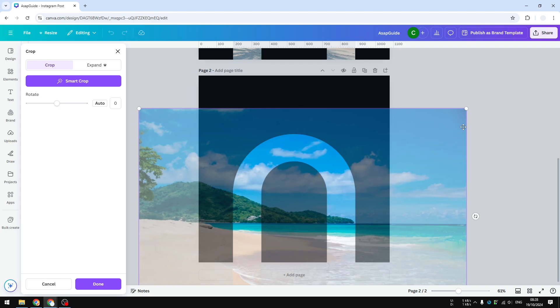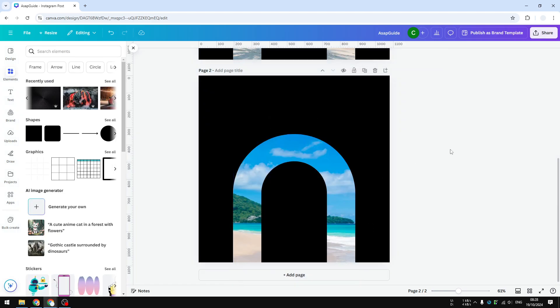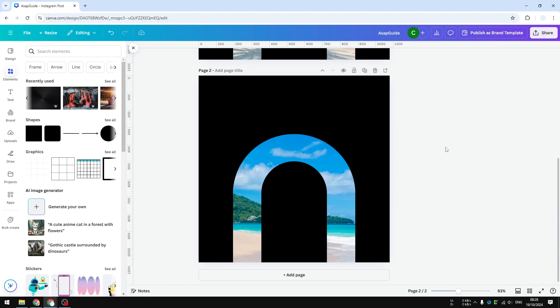And when you're done, you can click on this button and this is the result. So that's basically how you can add a picture into an arch shape in Canva.